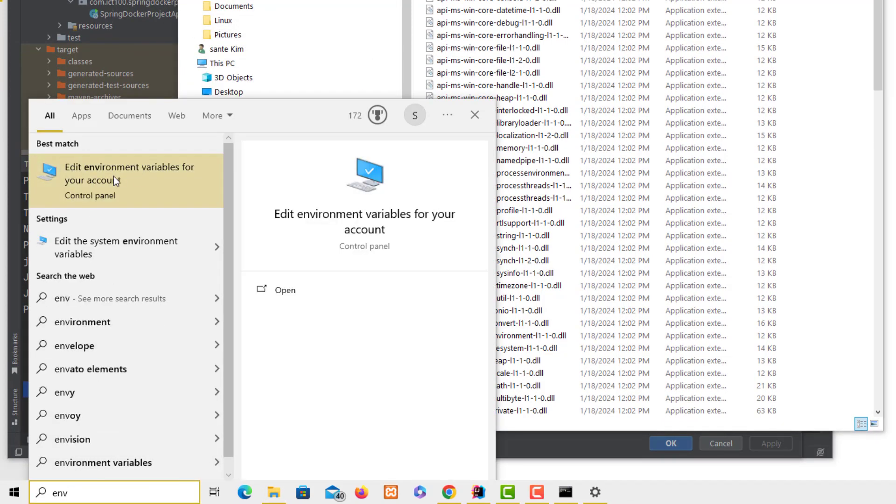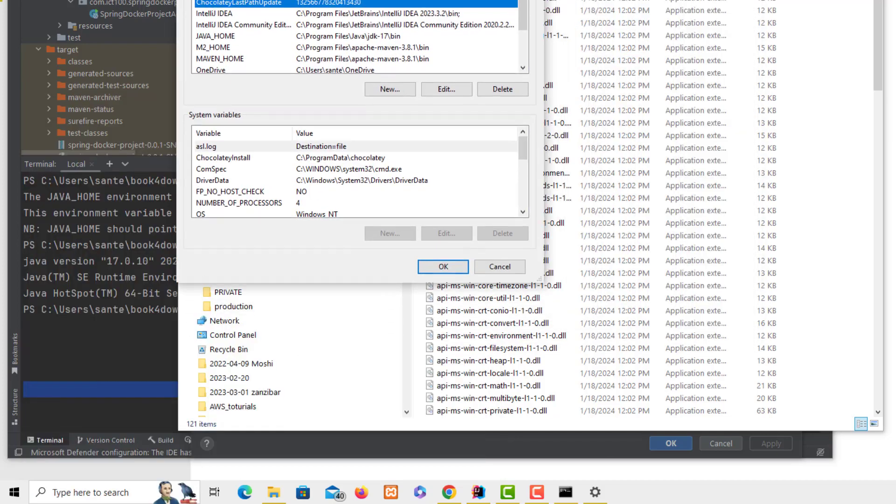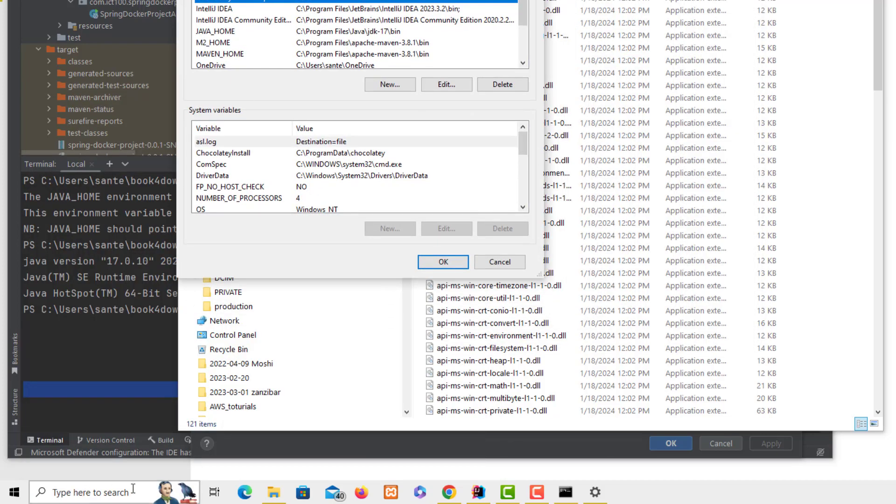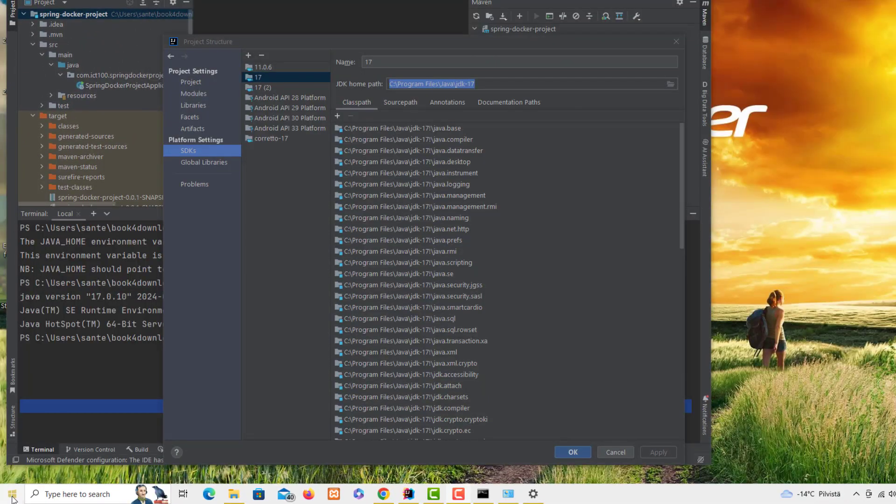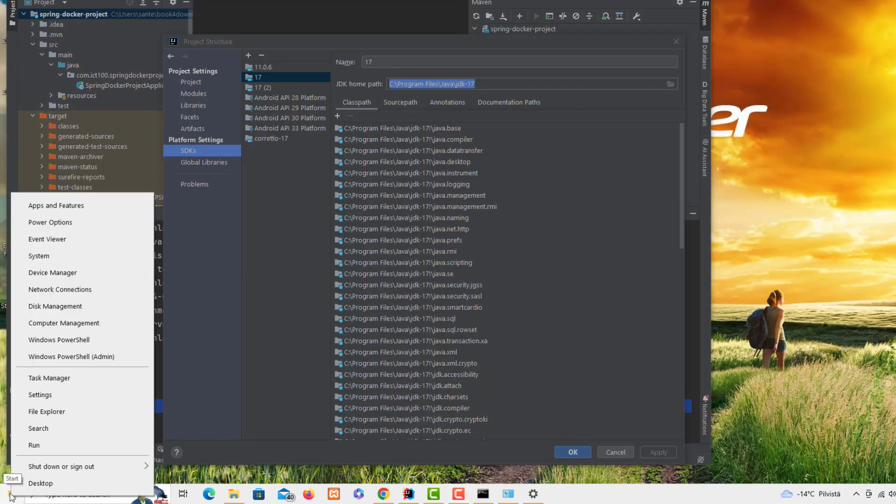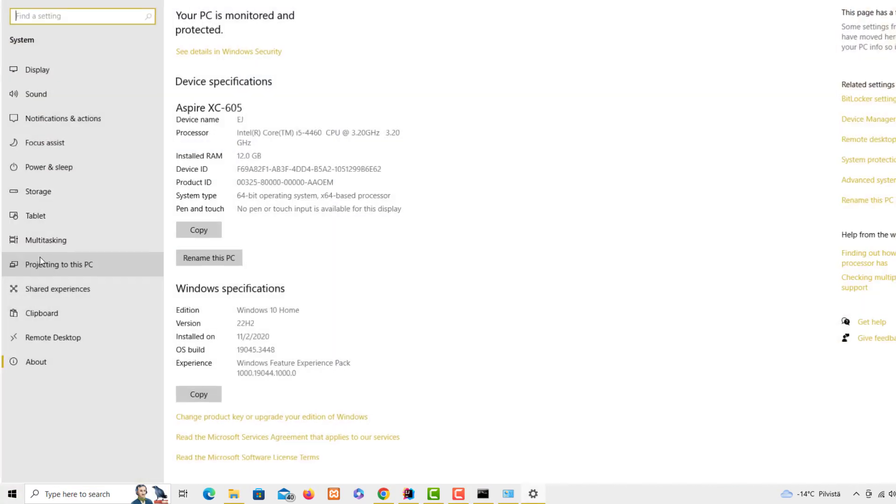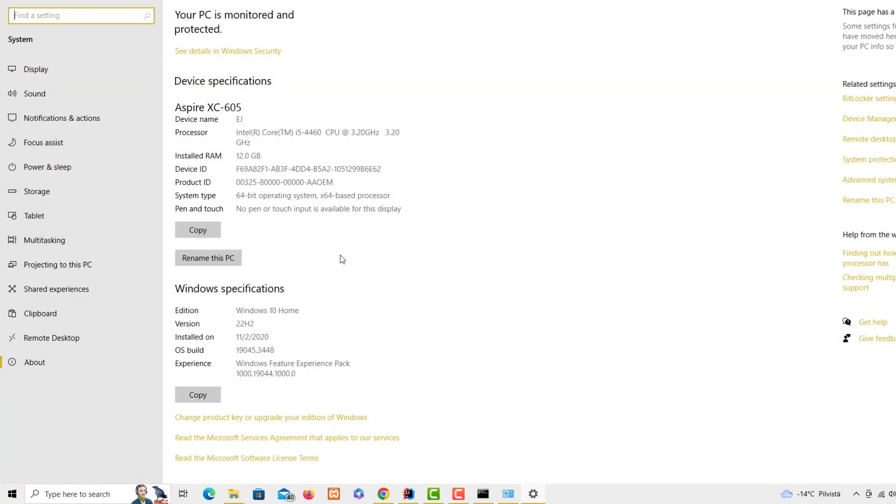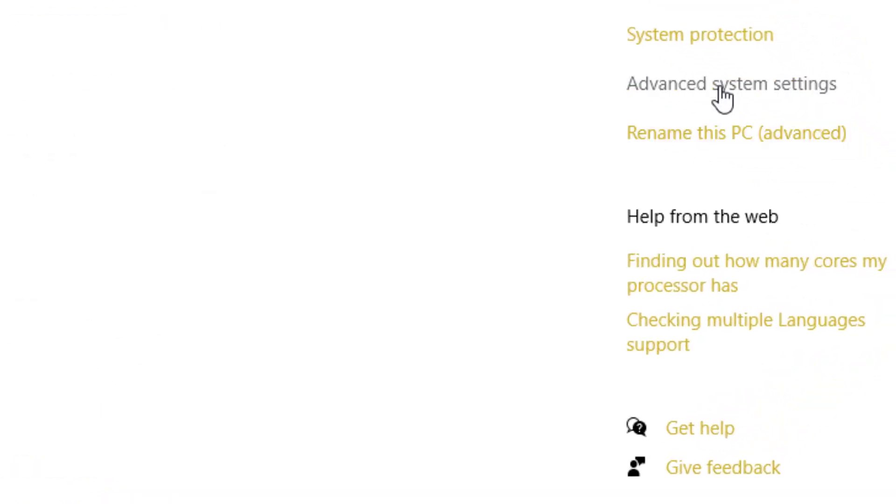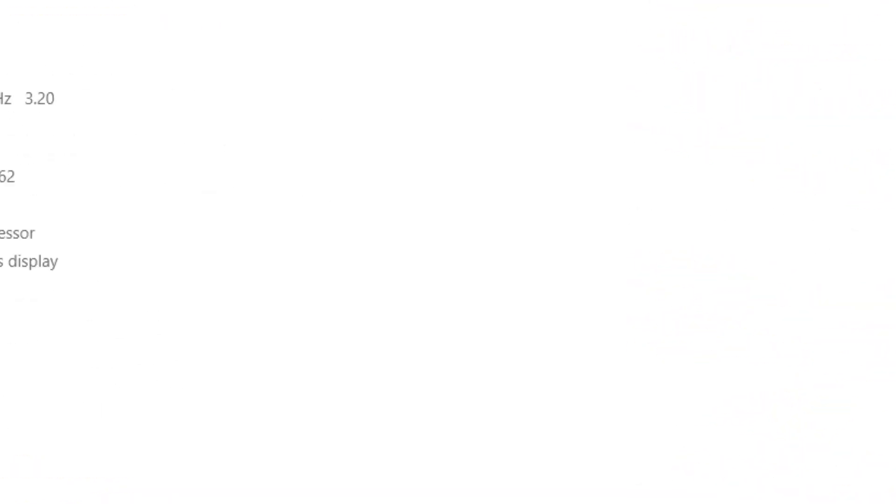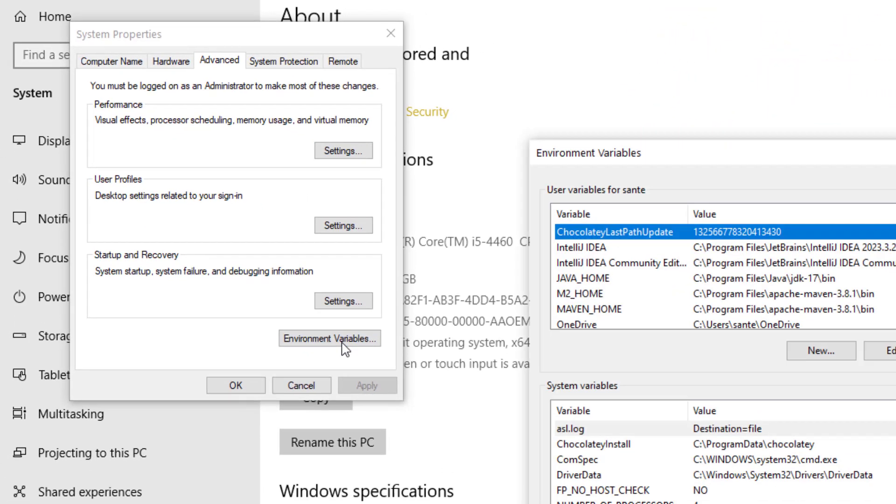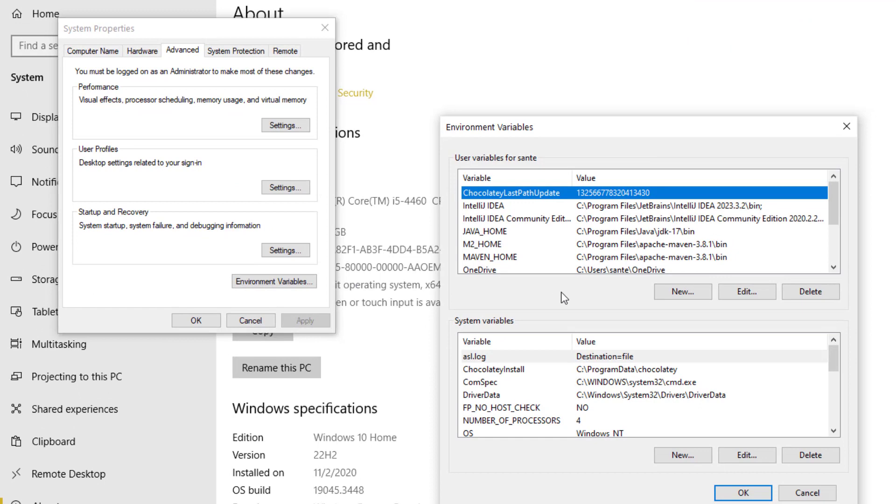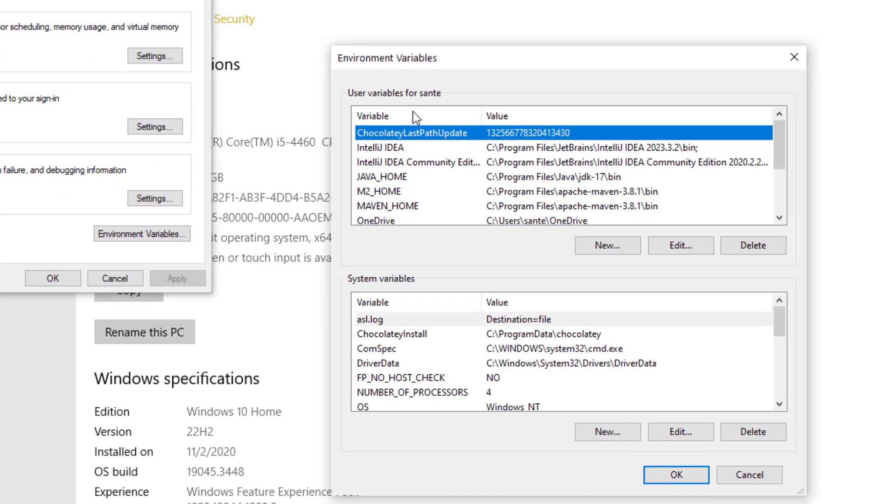If we go to the environment variables, how do I get here? Just search for environment, it will show you here: edit environment variables. Or another way you can get here is, if you're using Windows 10, right-click on This PC, then go to System, and here on the system you need to look for About, then click on Advanced Settings, then you see here we have Environment Variables.